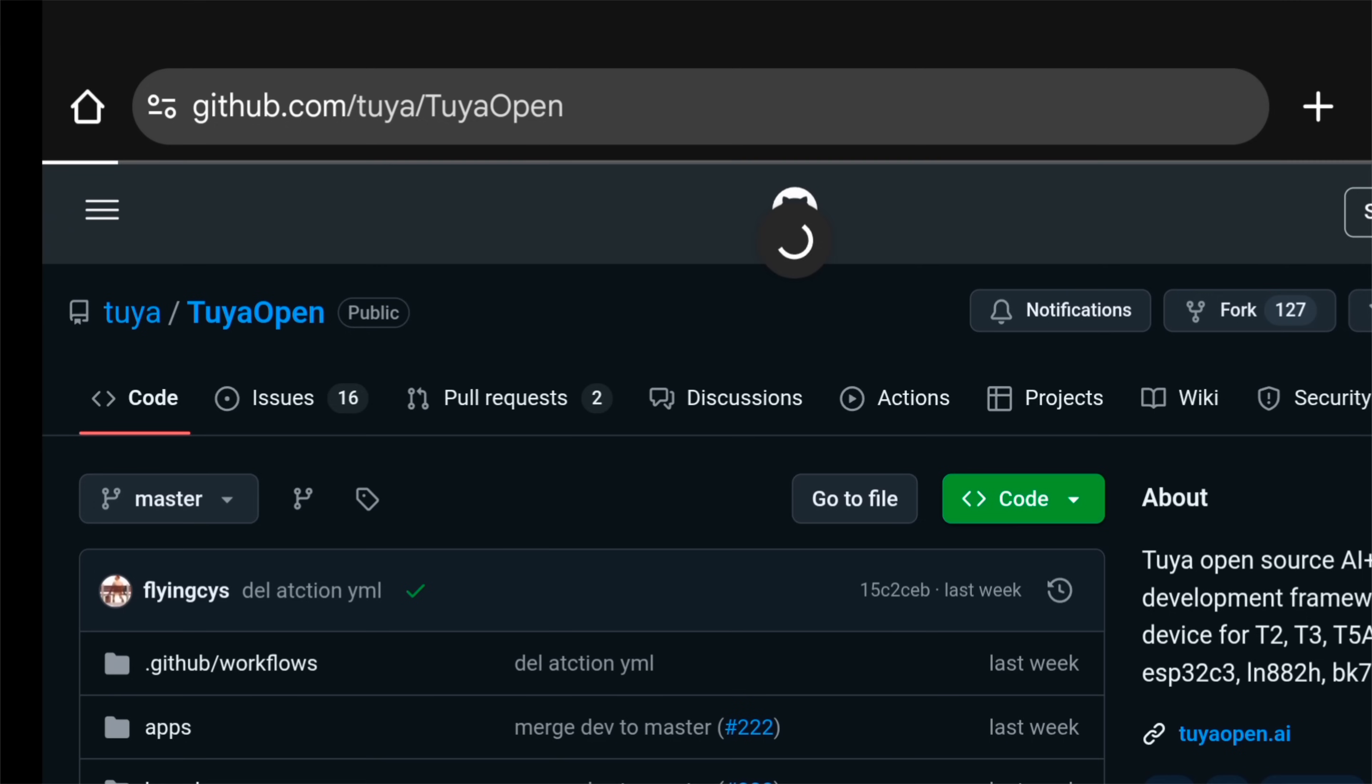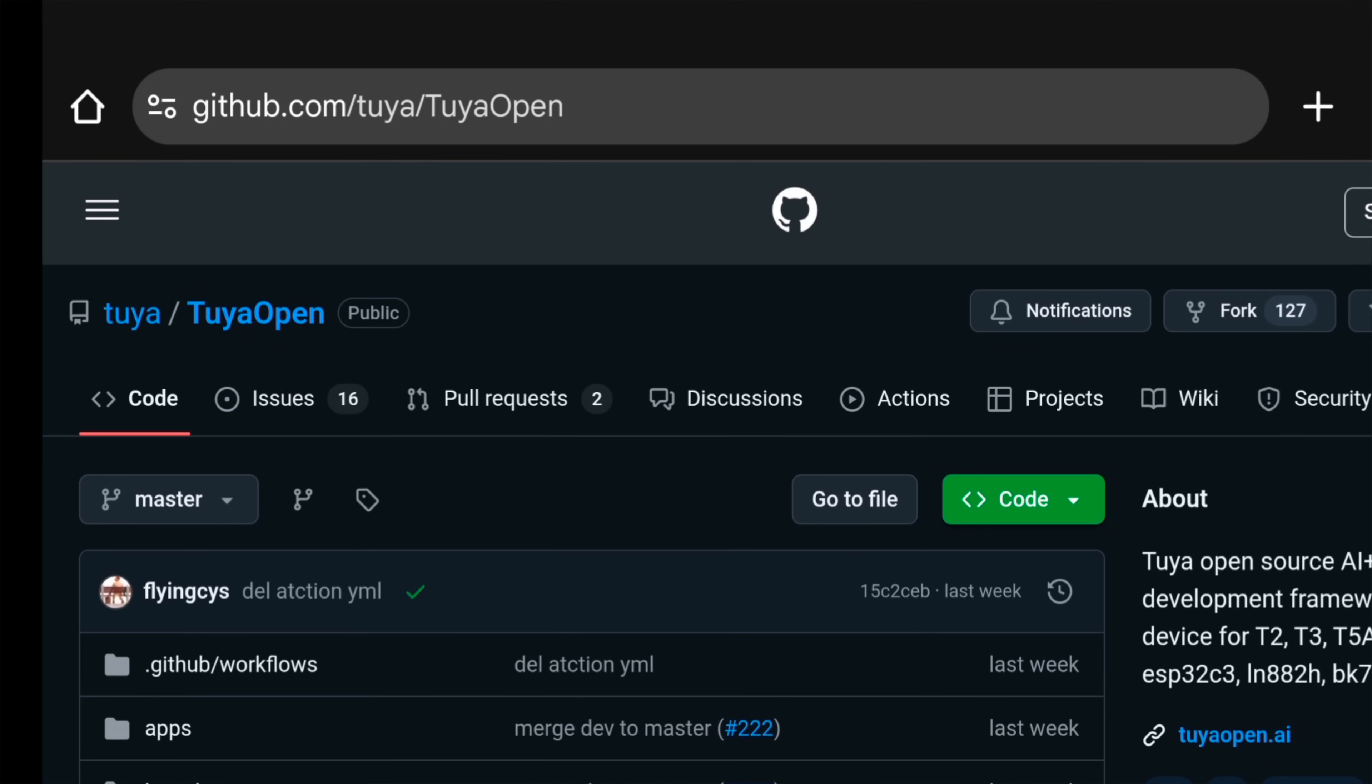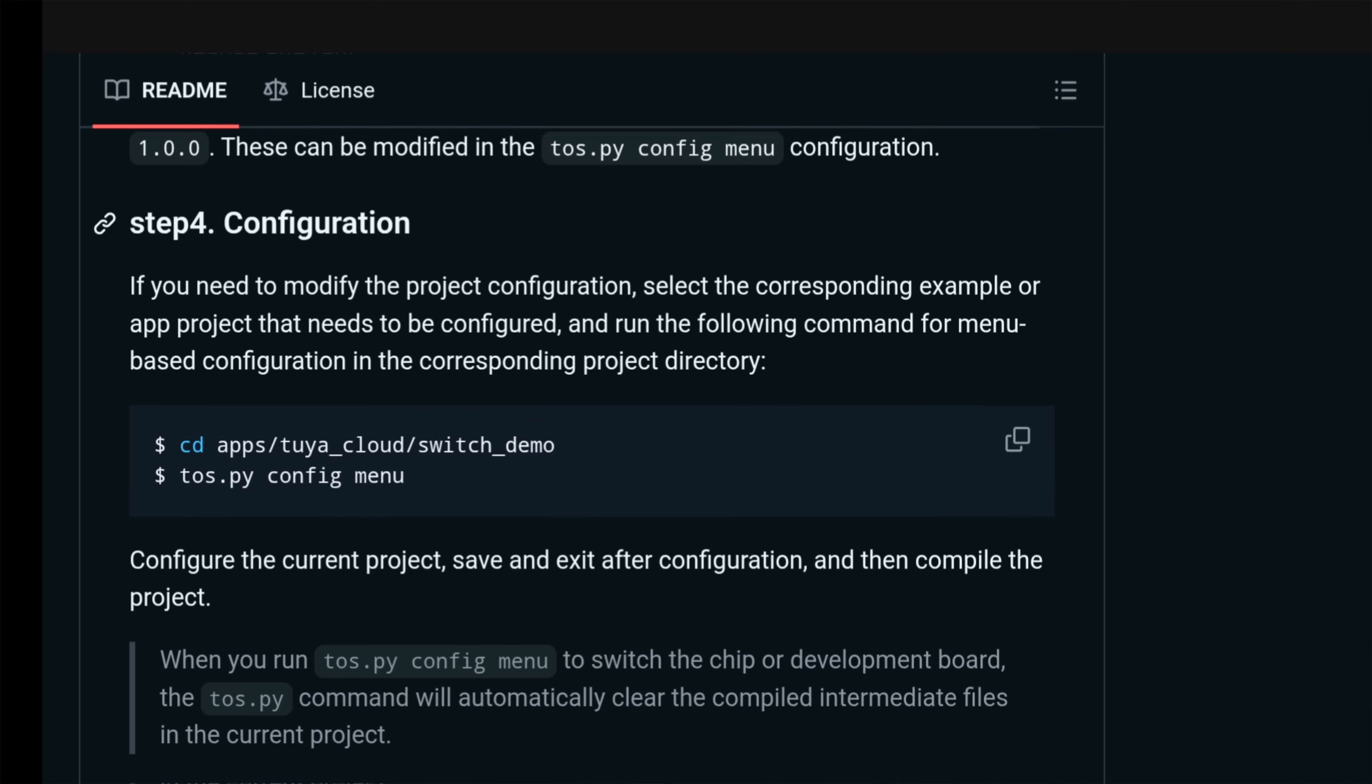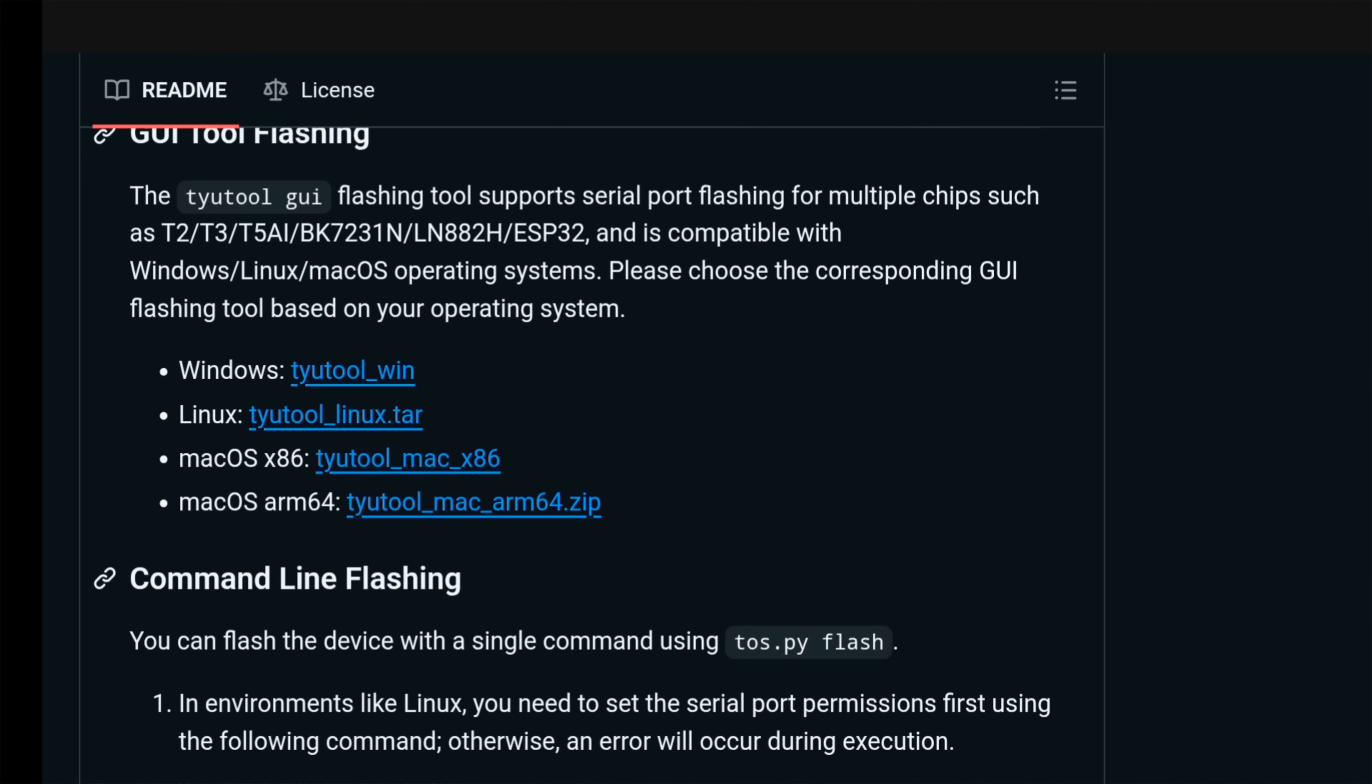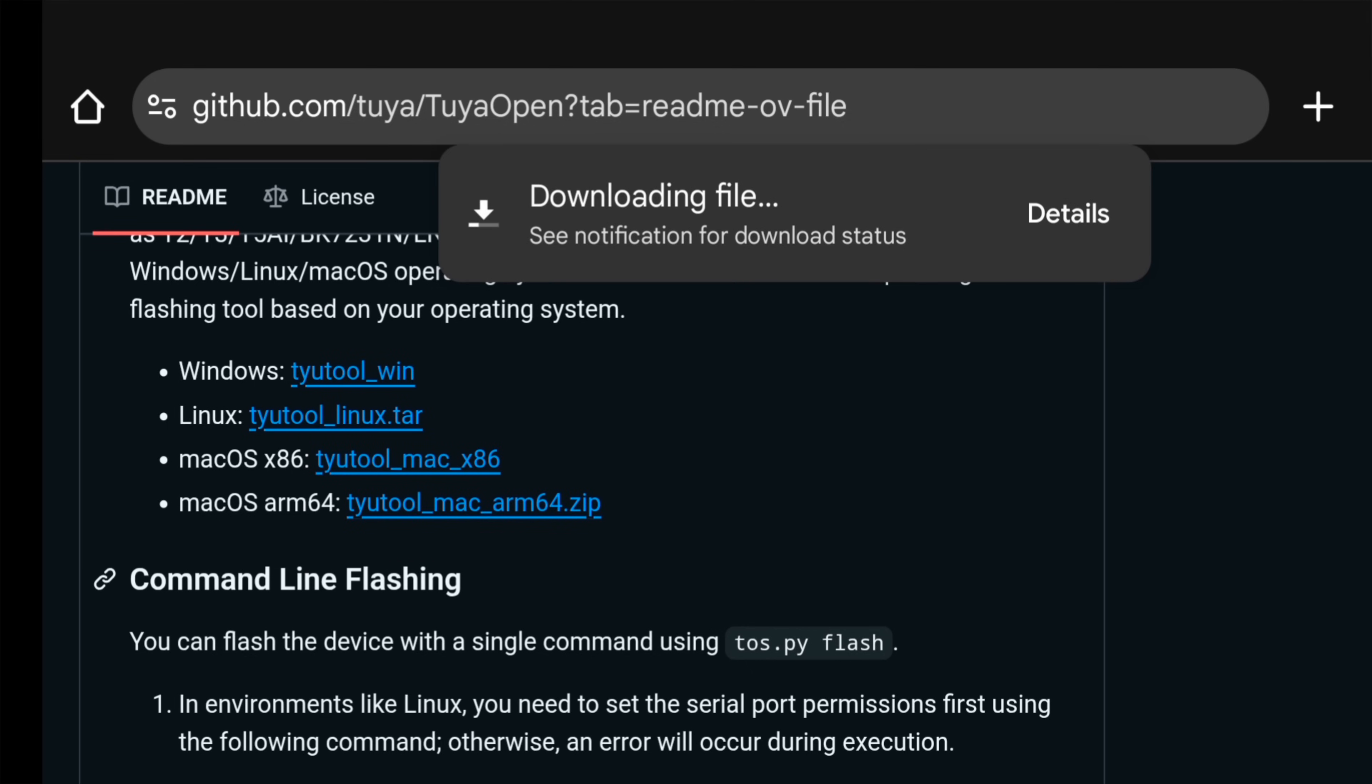To program the board, we need an application called Tuya UART Tool. There's a link in the video description to download. After opening the link, we have to find GUI Tool Flashing. We can see there's different options to download the tool. We have to download the tool for Windows.